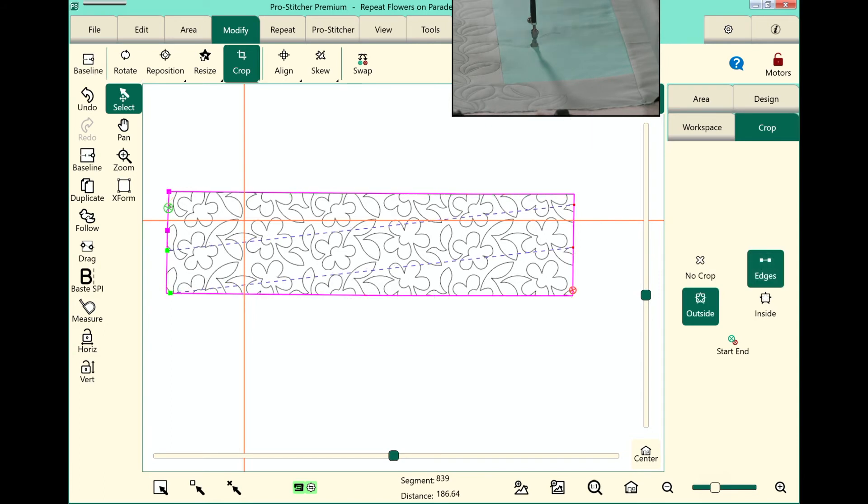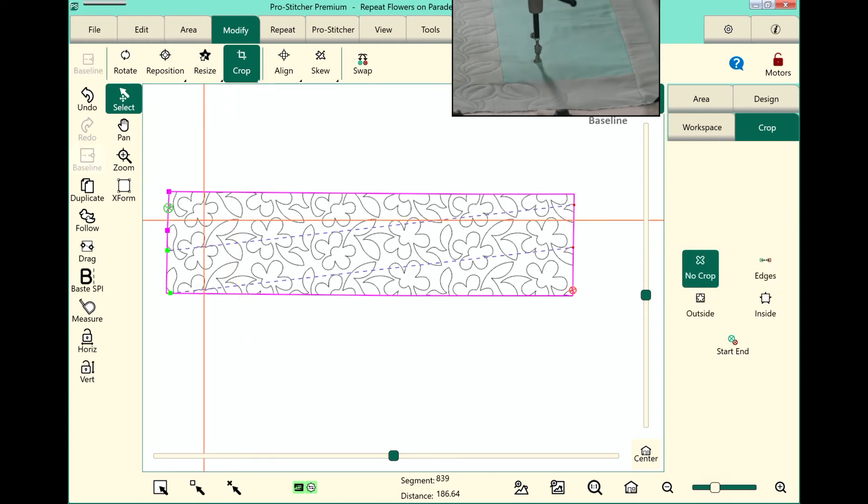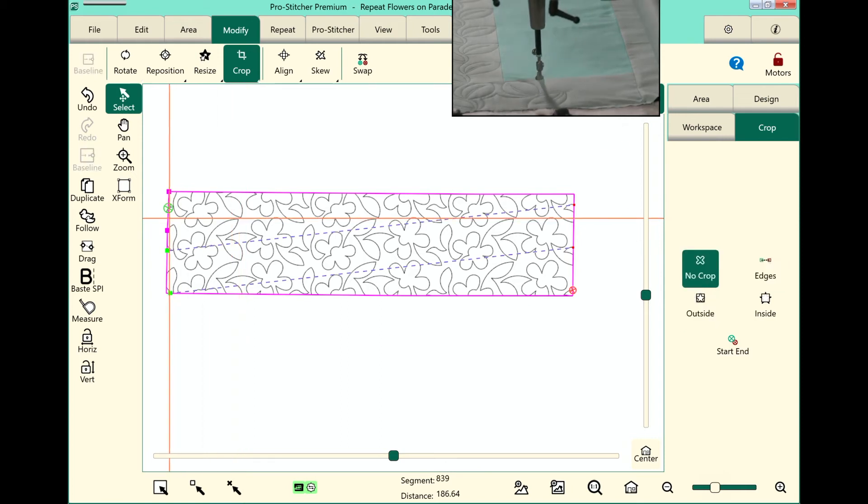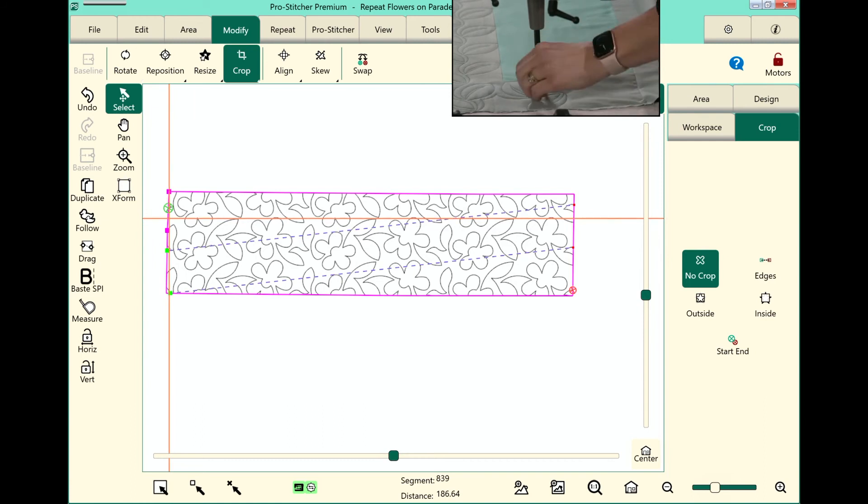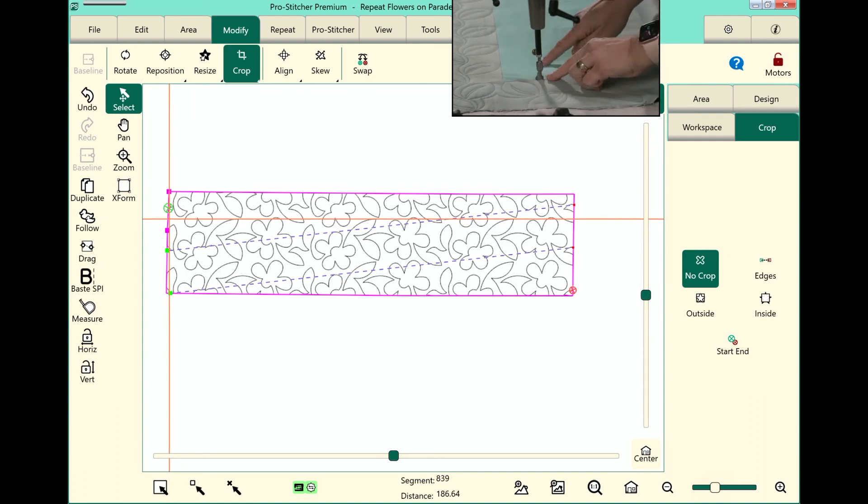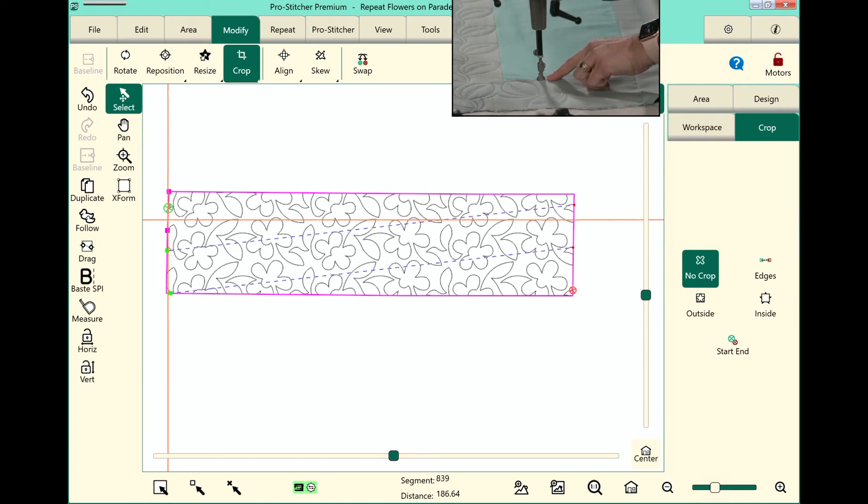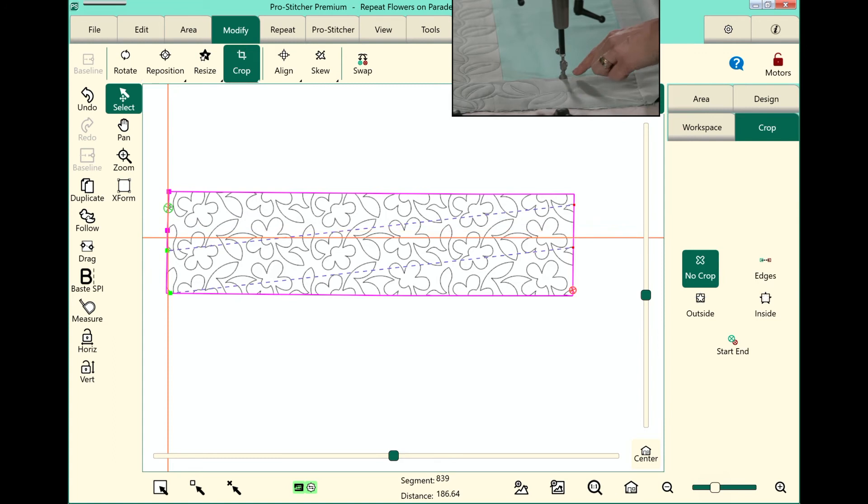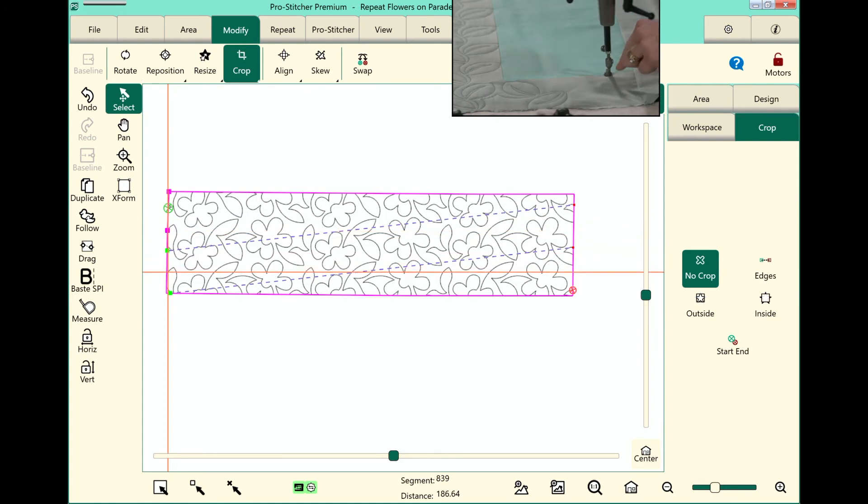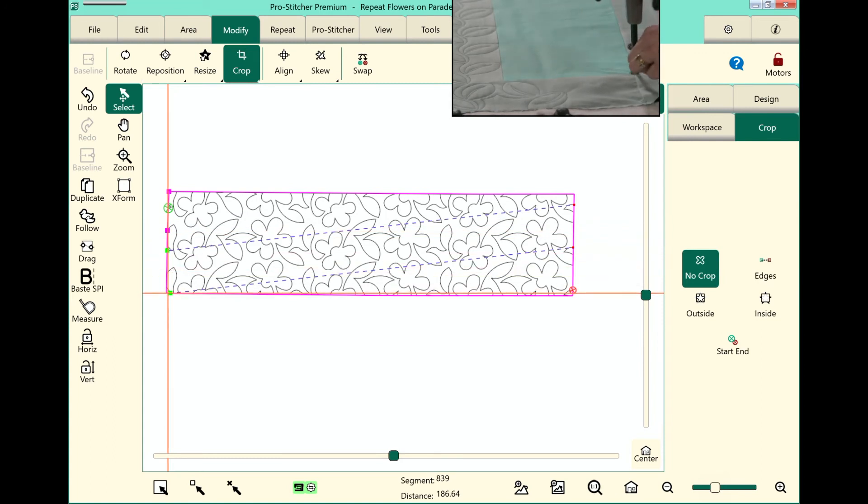At this point I'm ready to go ahead and start stitching. So I will baseline and I will start stitching my design. Now I'm going to stitch a row and if you look here on the screen I'm going to be able to stitch this first row which is a partial row, all of the second row. But this third row I will not be able to stitch all of.